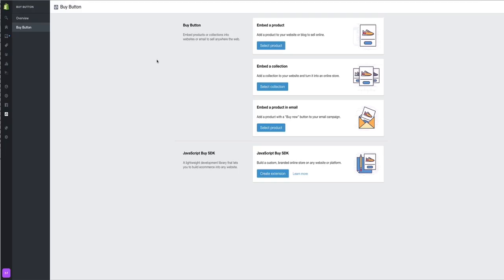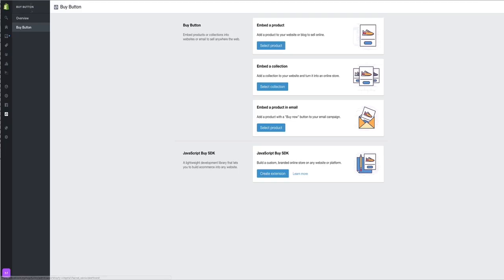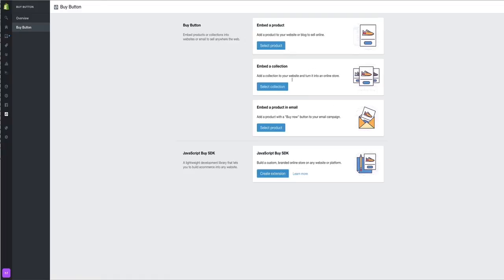If you come to Shopify and find the Buy button, it's in the settings section. You can embed a product, embed a collection, or embed a product into email. Forget about these - these two are what you need.